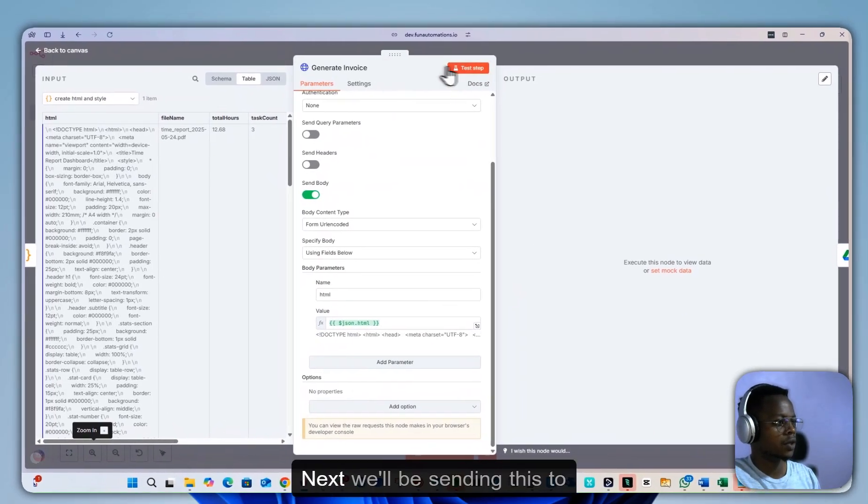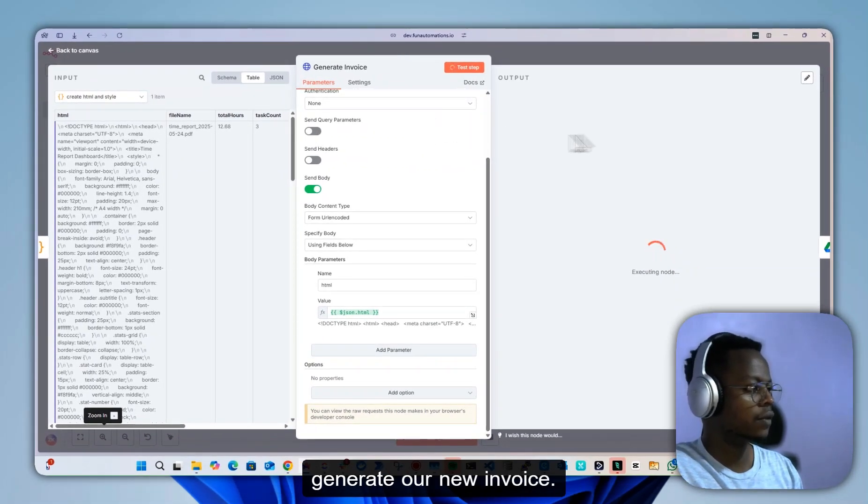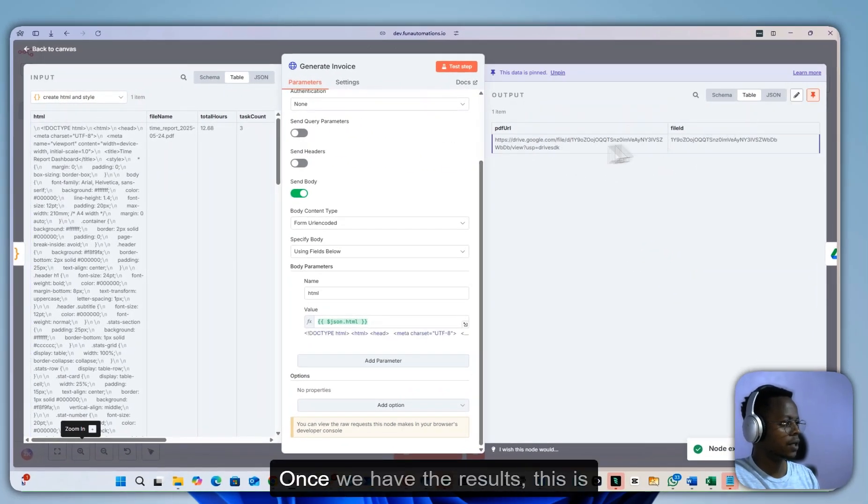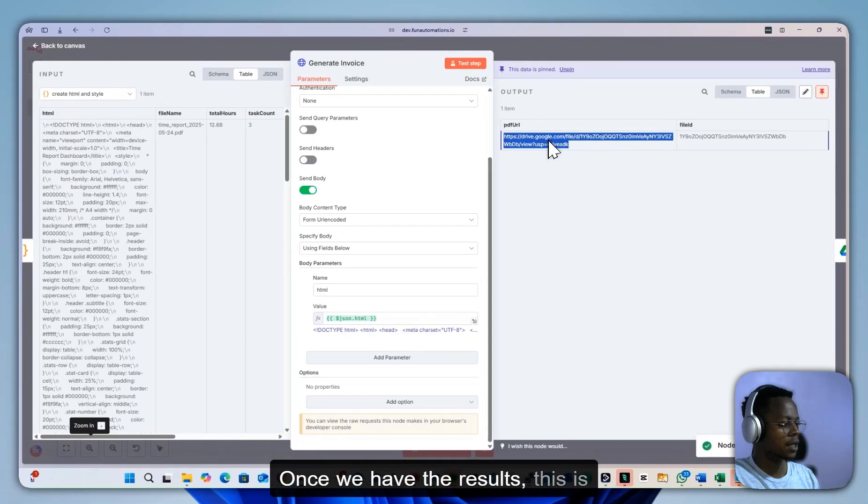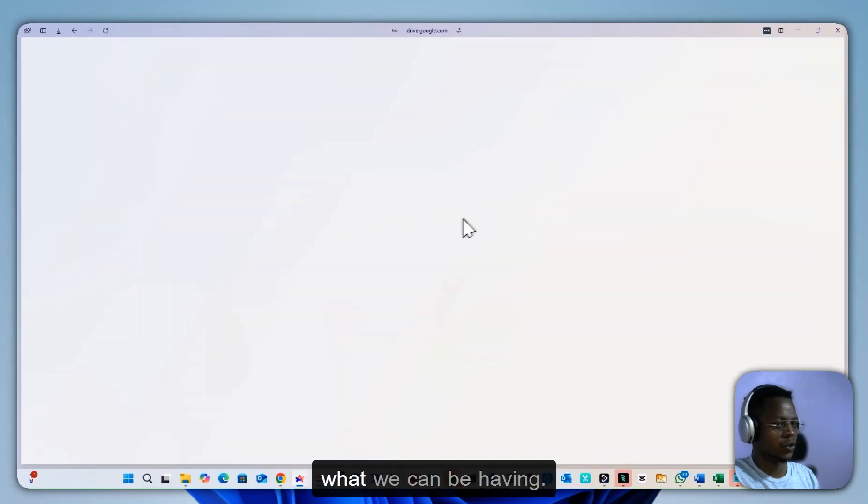Next we'll be sending this to generate our new invoice. Give it a second. Once we have the results, this is what we can be having.